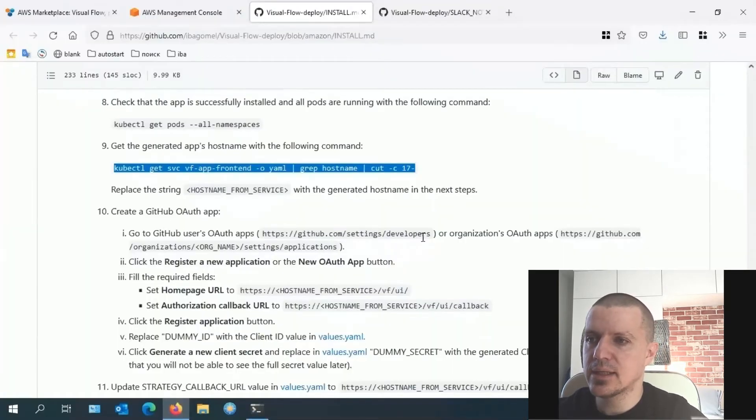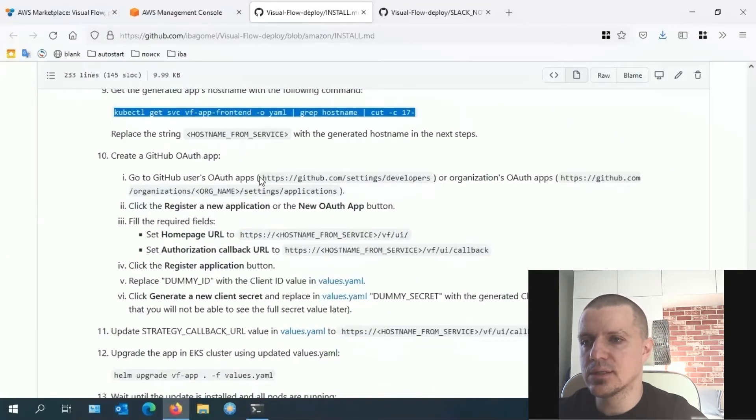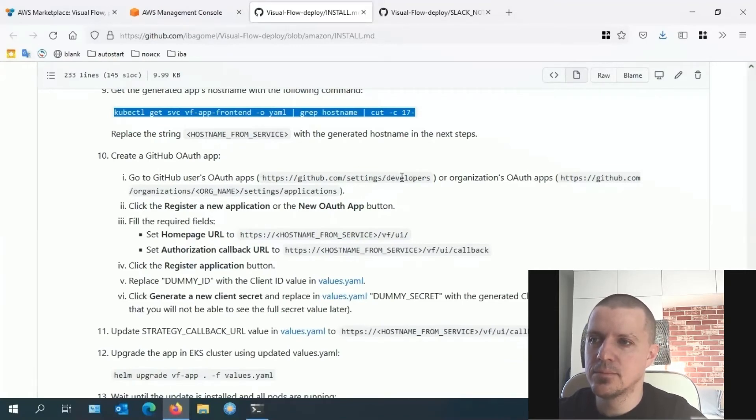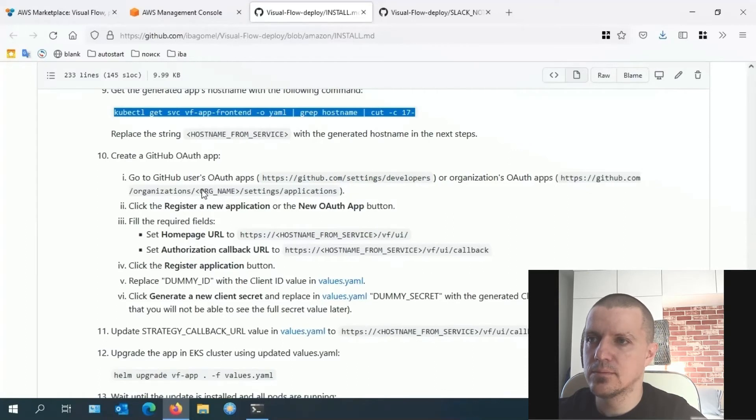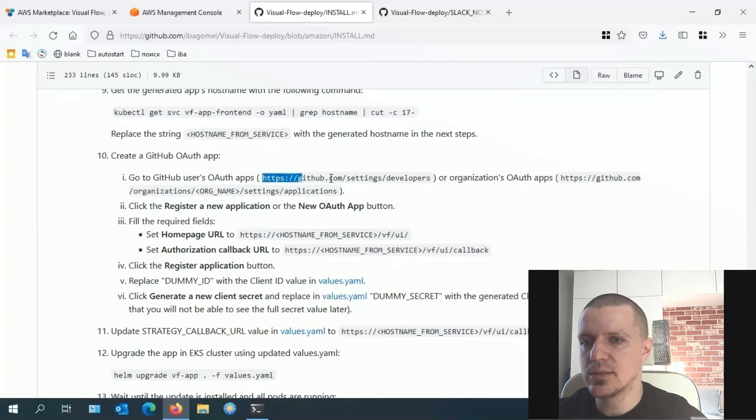We can connect the application to a personal or organization user account. We use GitHub because it's readily available. I will add the app to my personal account. Copy and paste the link to your browser.